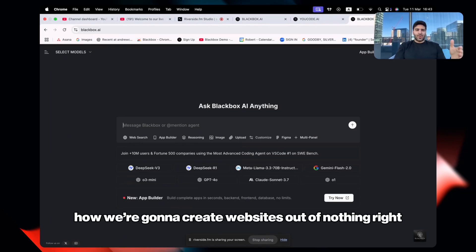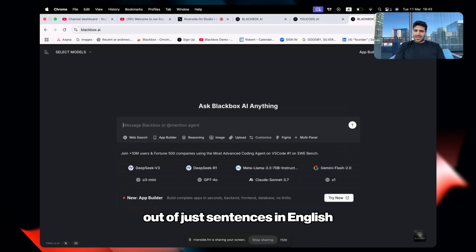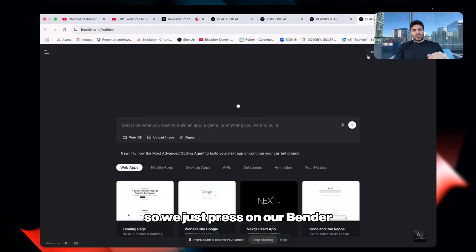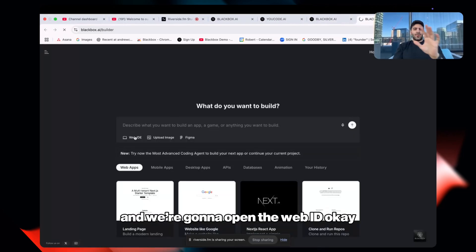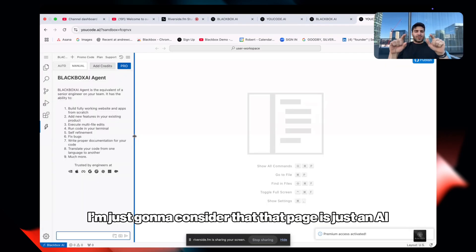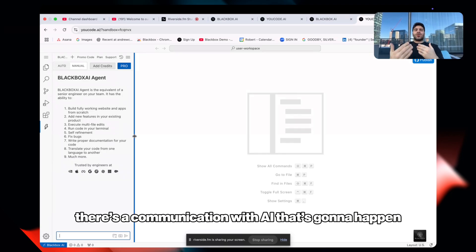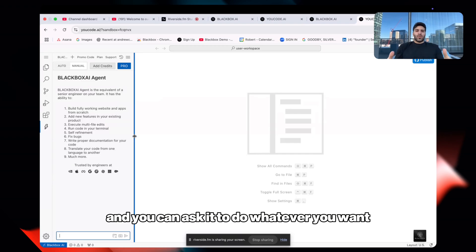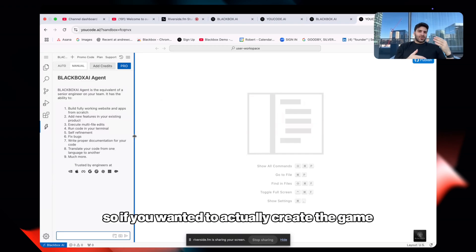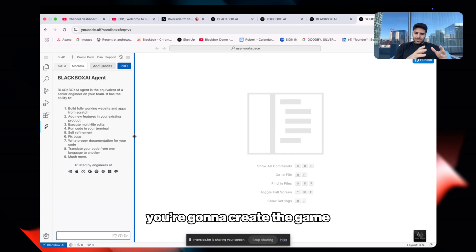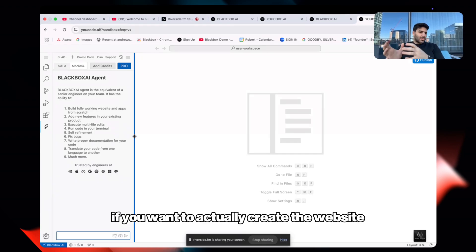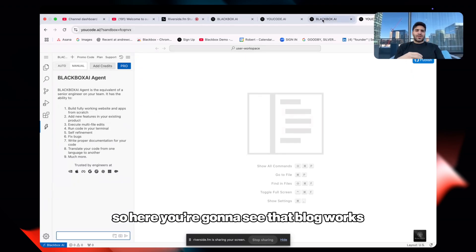This video is about how we're gonna create a website out of nothing — just sentences in English. We press App Builder and open the web IDE. There's a prompt on the left for communication with the AI, and you can ask it to do whatever you want — create a game, create a website.